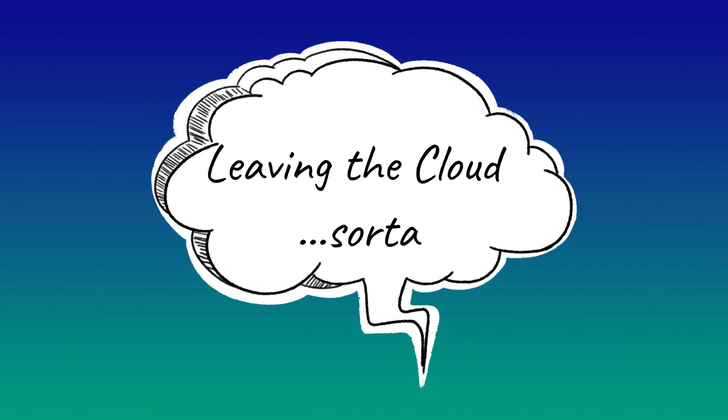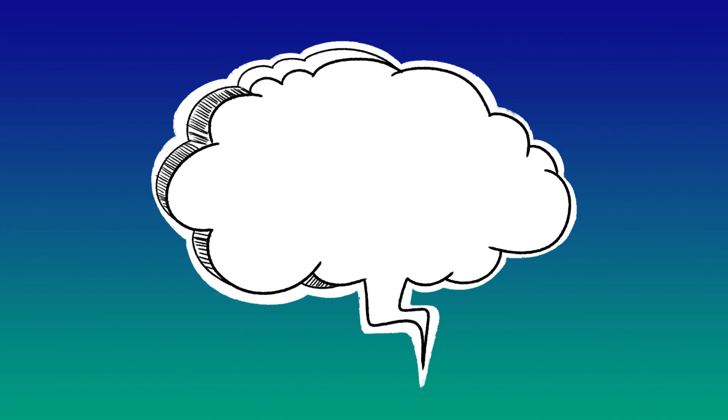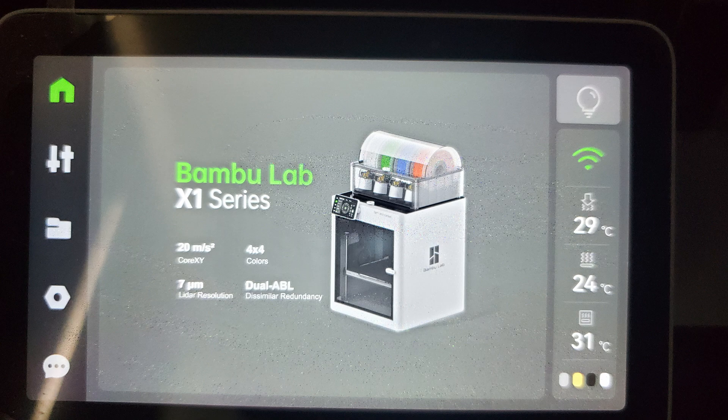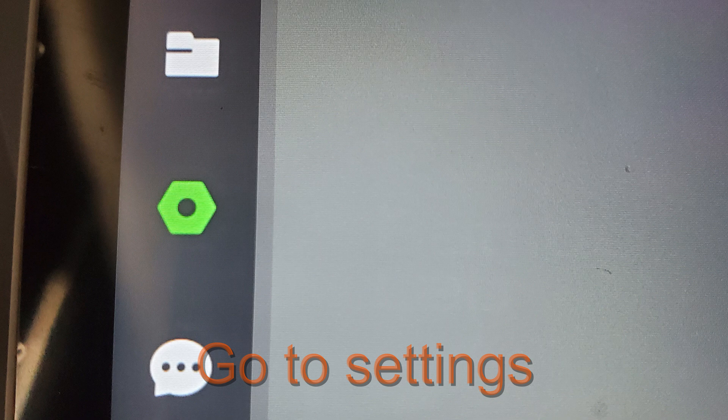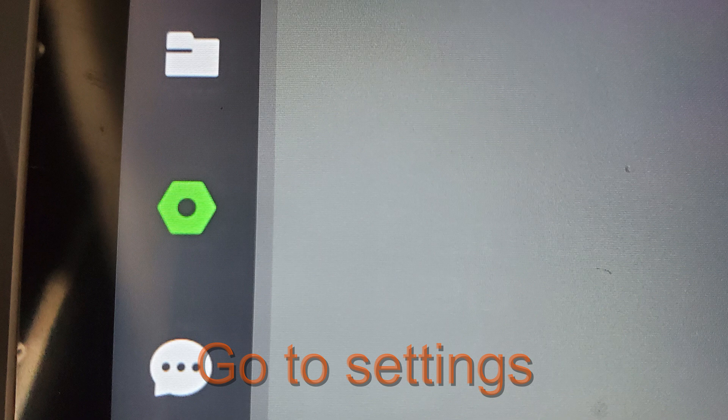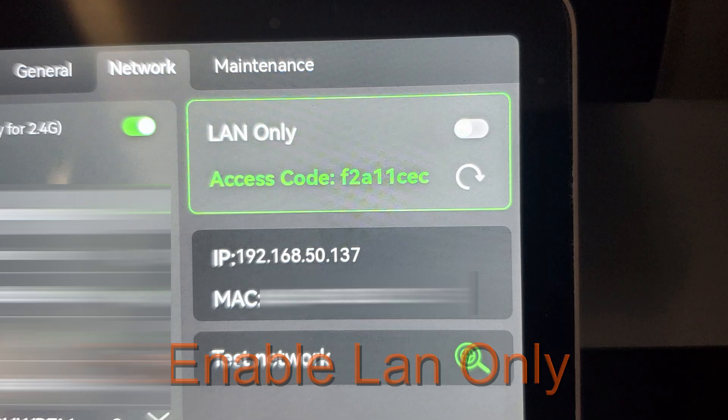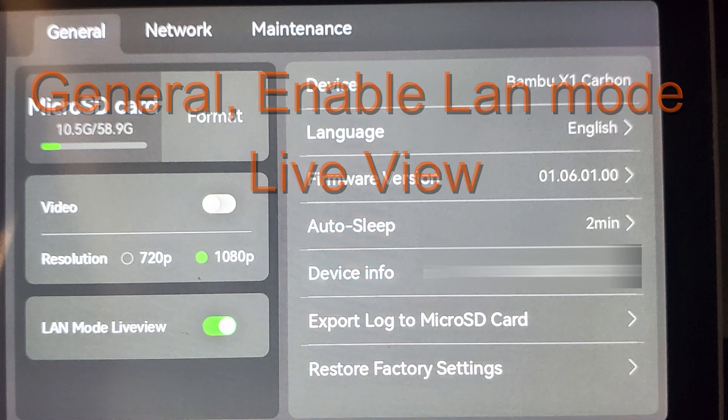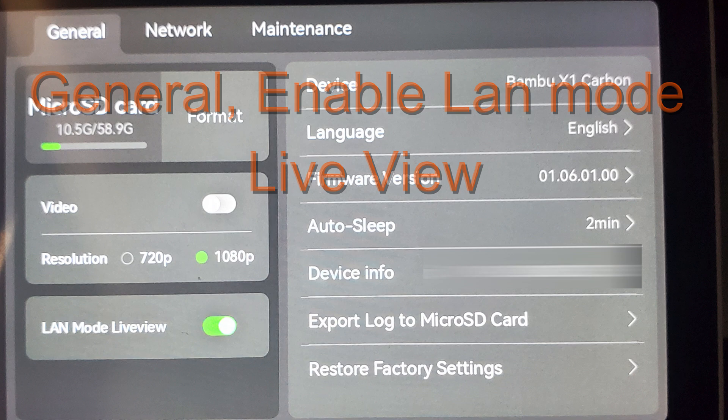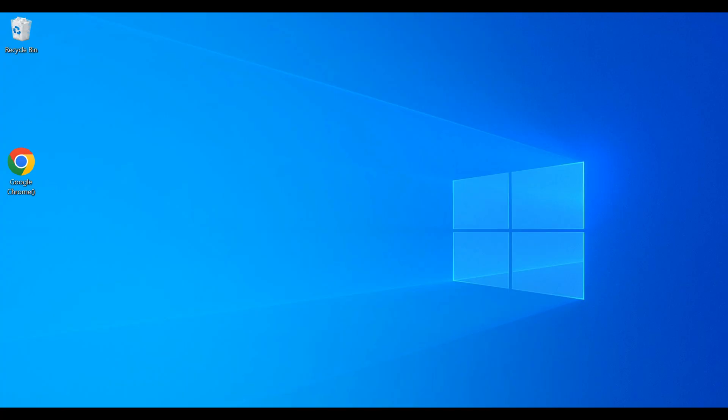Looking at the main part of your screen, you will click the nut icon, which is settings. Then you're going to go up to network and click on LAN only. From there you can go to general and enable LAN mode live view. Okay, so once you followed all of those steps, we're just going to open up Bamboo Studio or Orca Slicer.